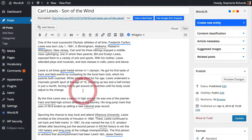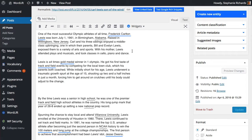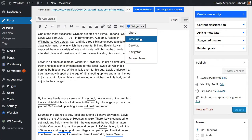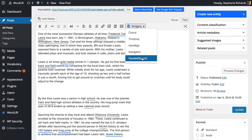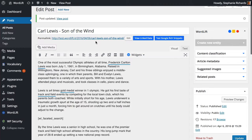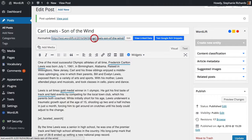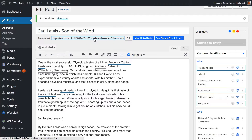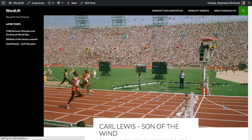Let's have a look at this page about Carl Lewis. Adding the faceted search widget from the list will aggregate all articles in your archive about Carl Lewis, turning this page into a content hub. Let's see how it works.